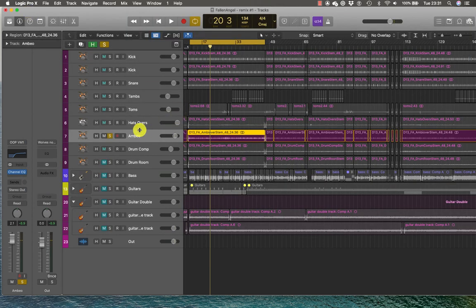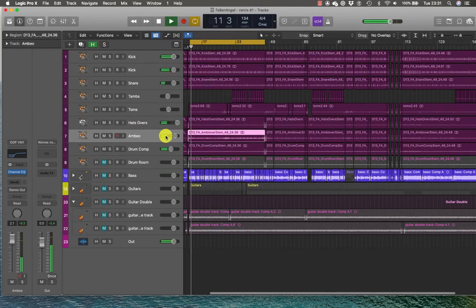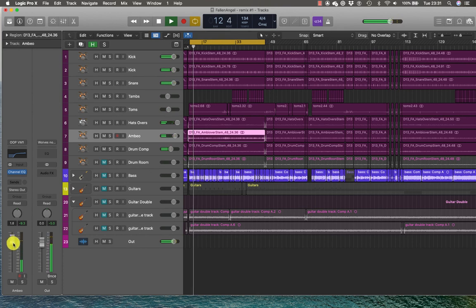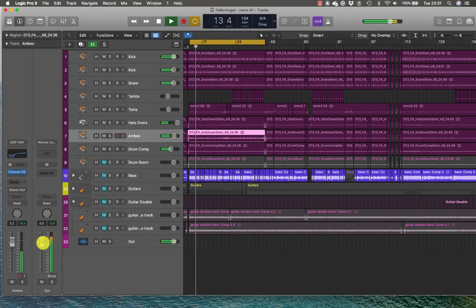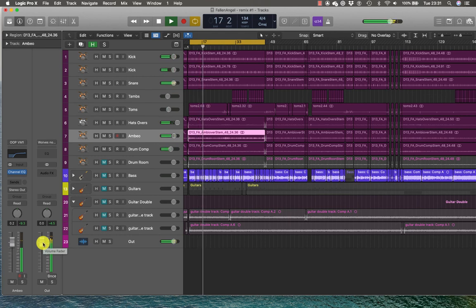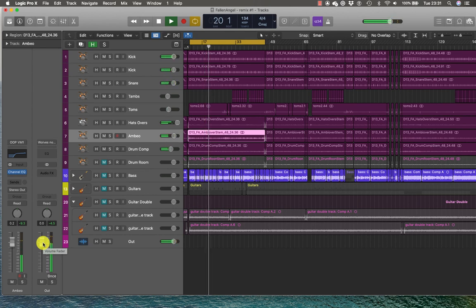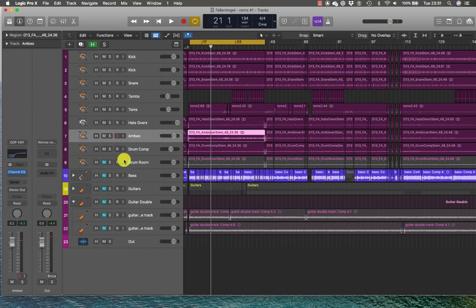And now, I'll have a listen in the mix. That's how I might go about EQing overheads.